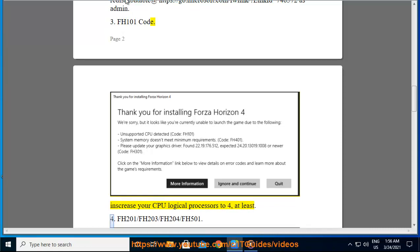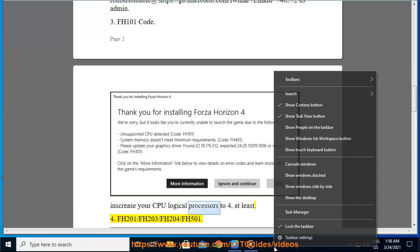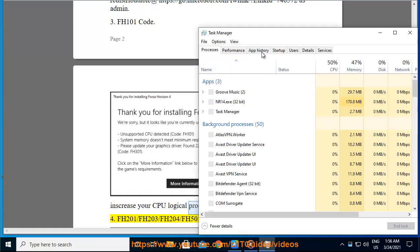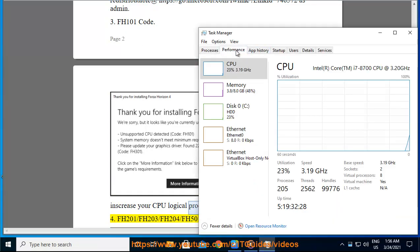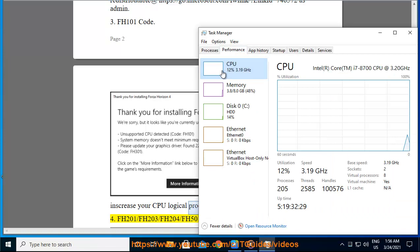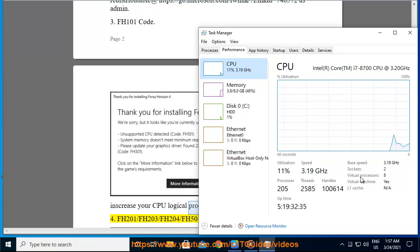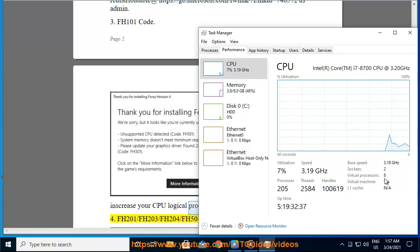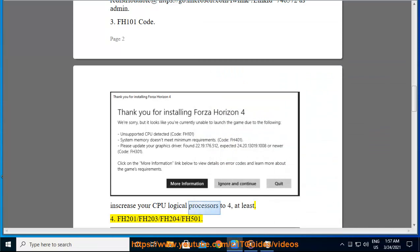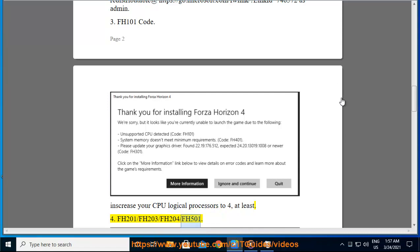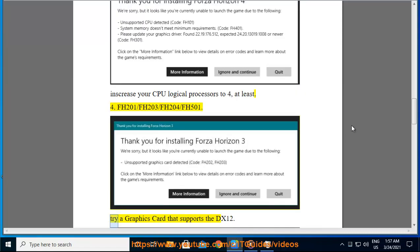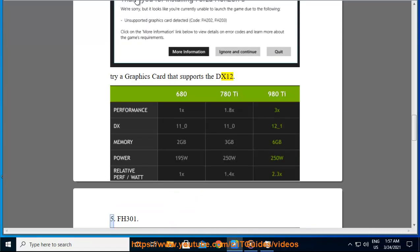4. FH201/FH203/FH204/FH501. Try a graphics card that supports the DX12.5.